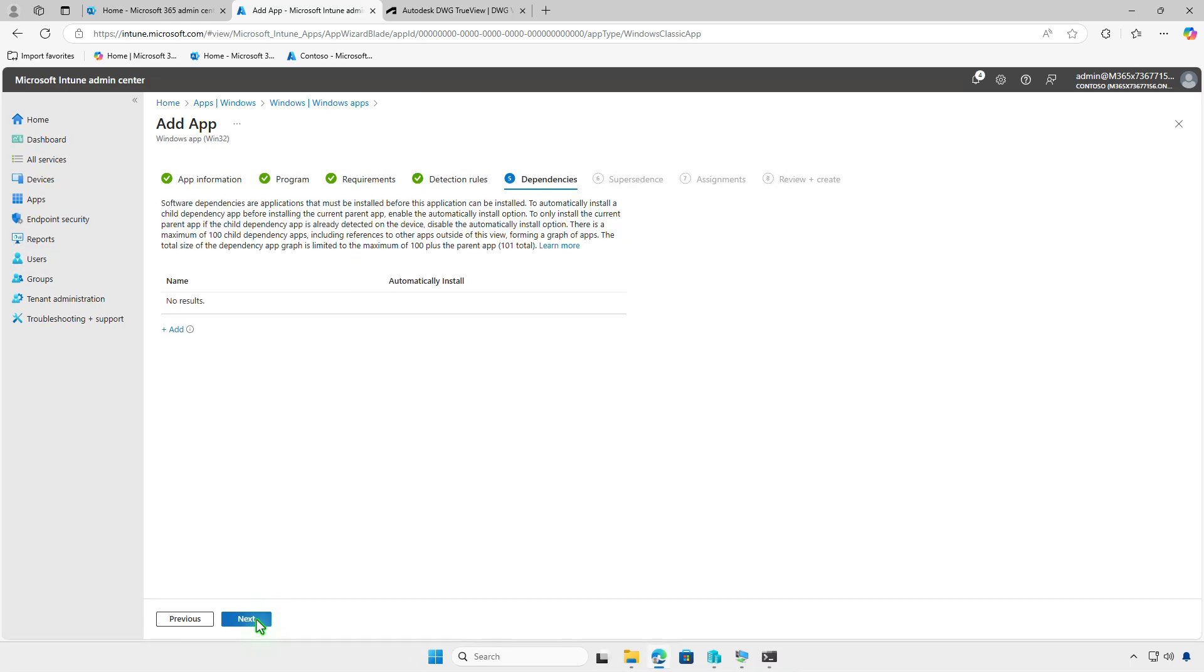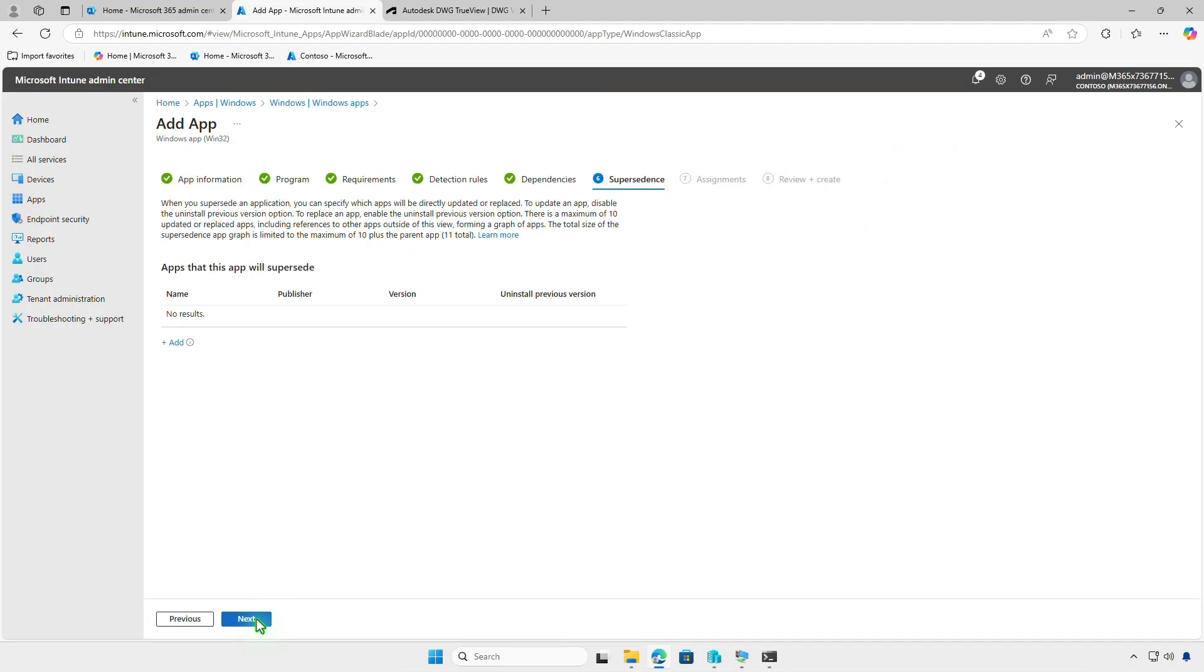In this page, you can define software dependencies and specify apps that must be installed before the app can be deployed. Additionally, you can configure supersedence to directly update or replace an older version of the app.